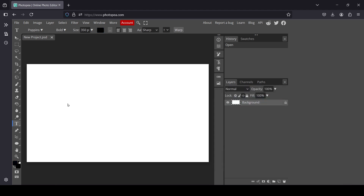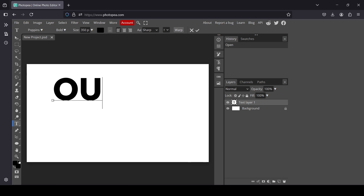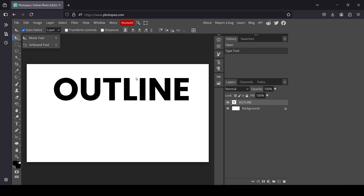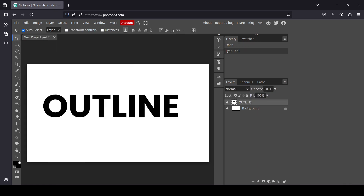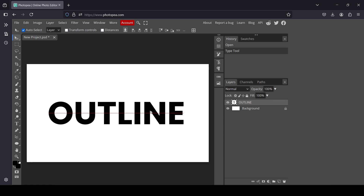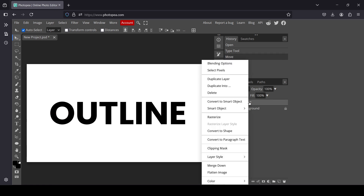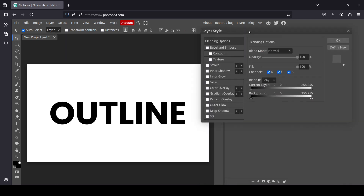Left click on the layer and type your text. Then select the Move tool and move the text to the center of the canvas. Now in order to add an outline to it, right-click on the text layer and select Blending Options.